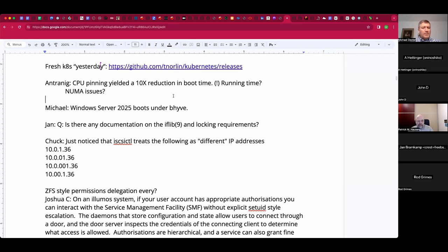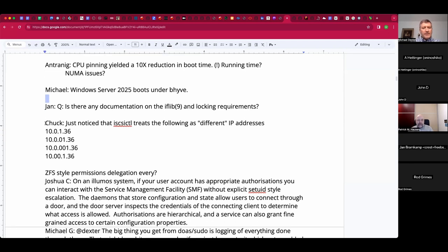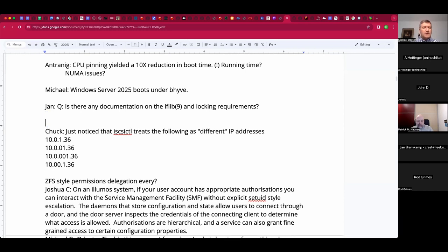Small bit of news: Windows Server 2025 preview is booting under Beehive just fine, for those who celebrate. Jan, you had a question about iflib locking requirements — tell us more.